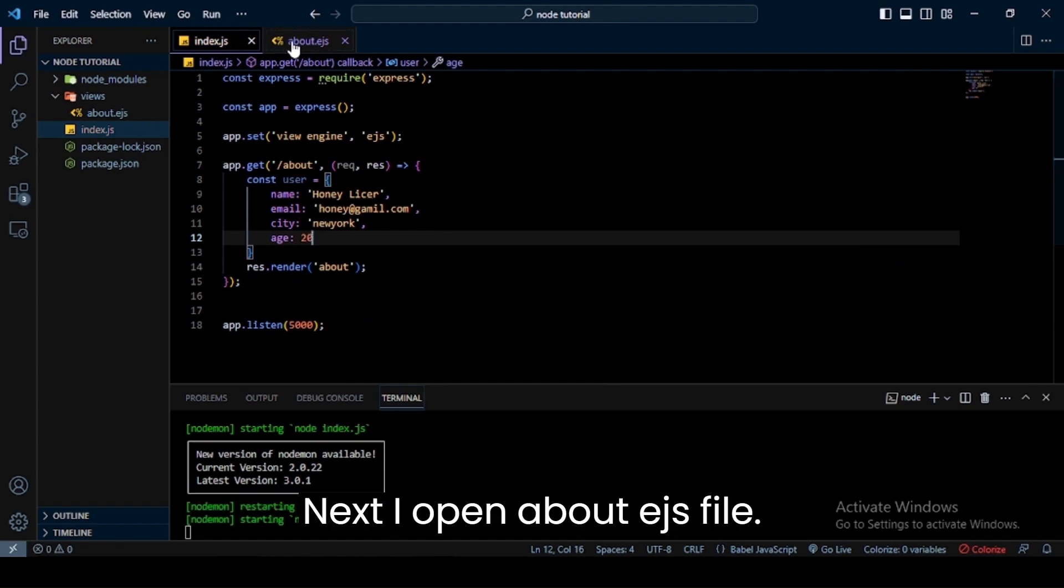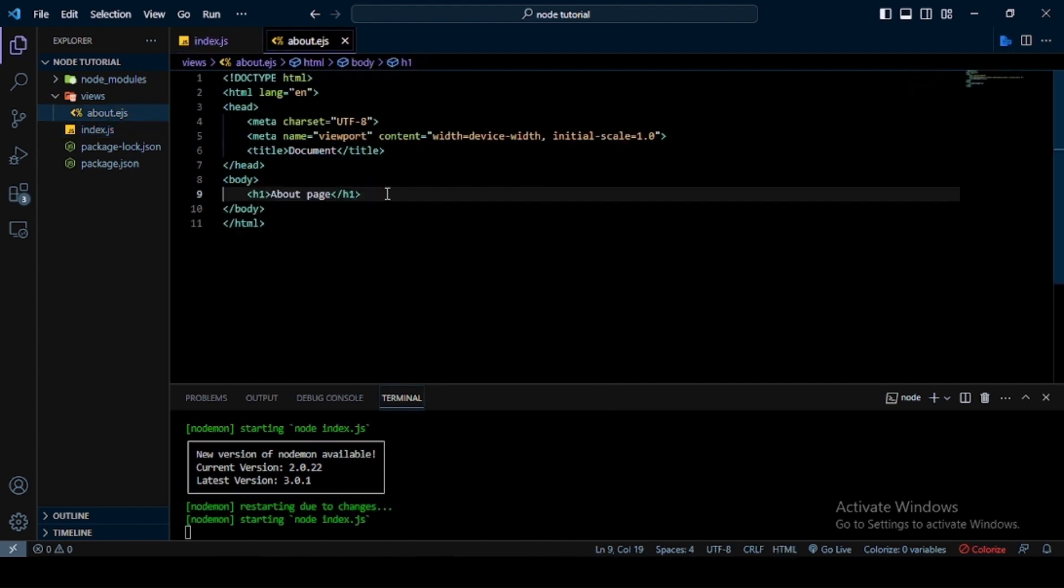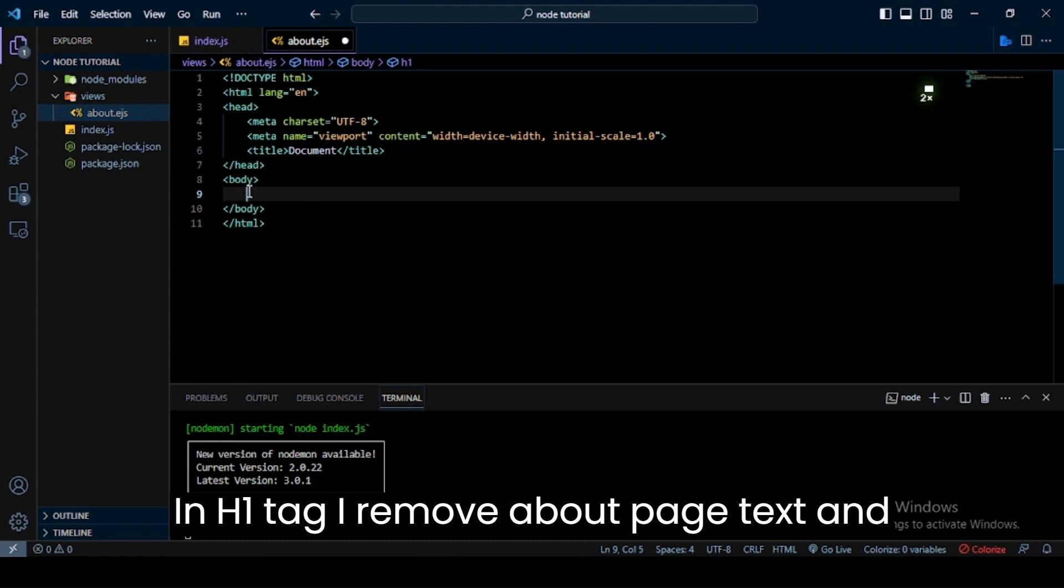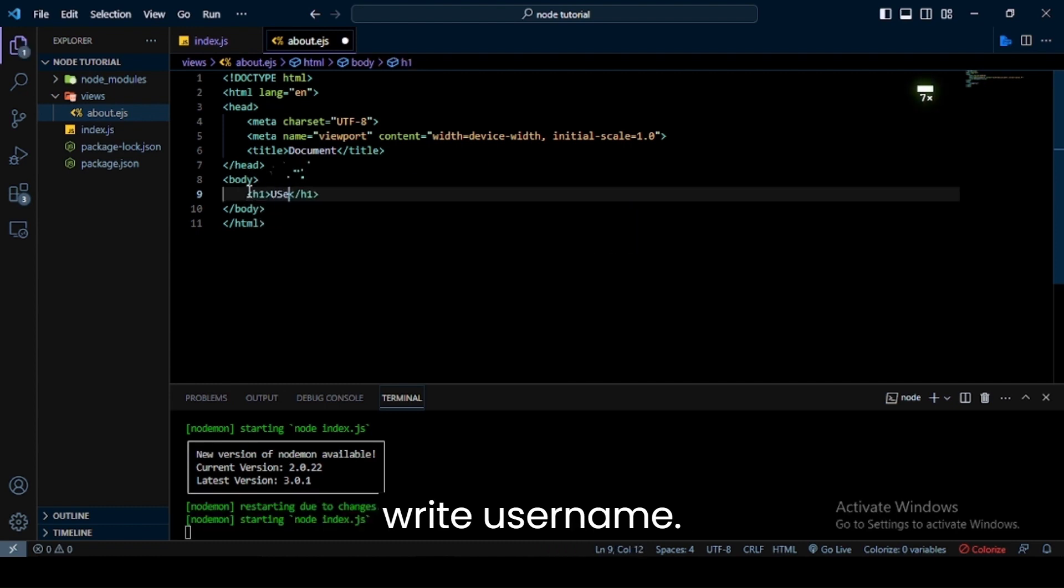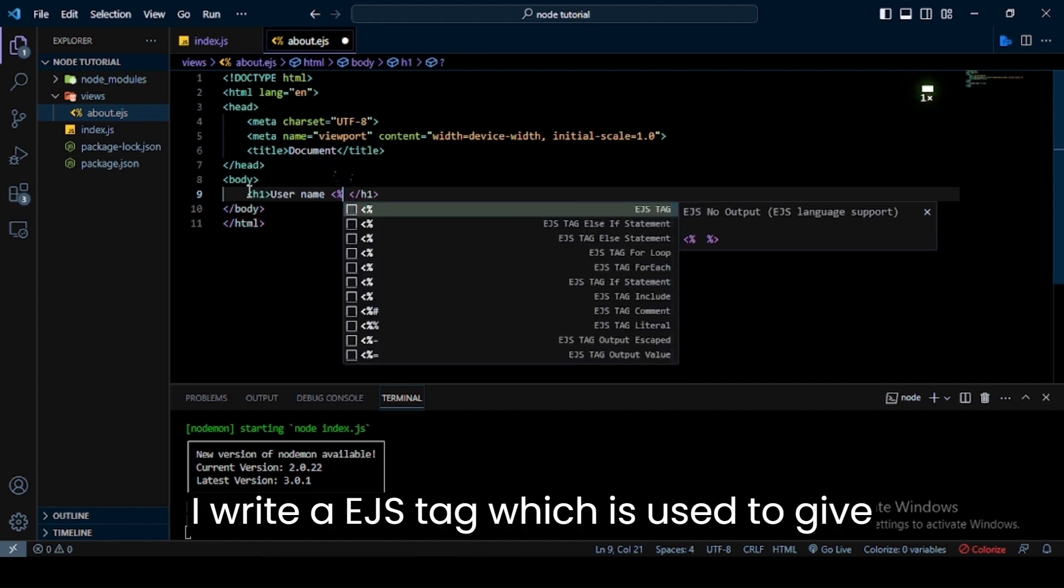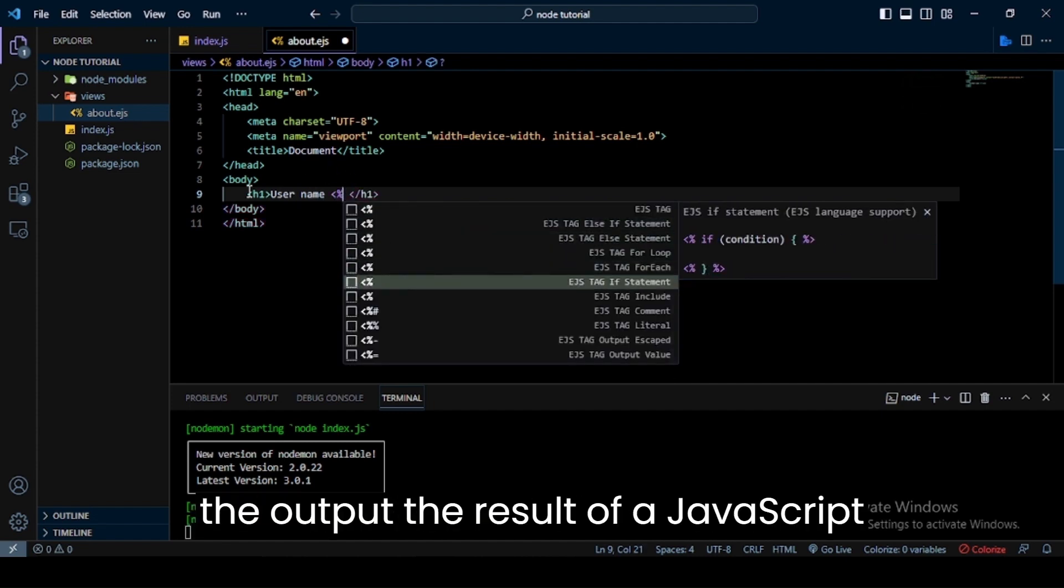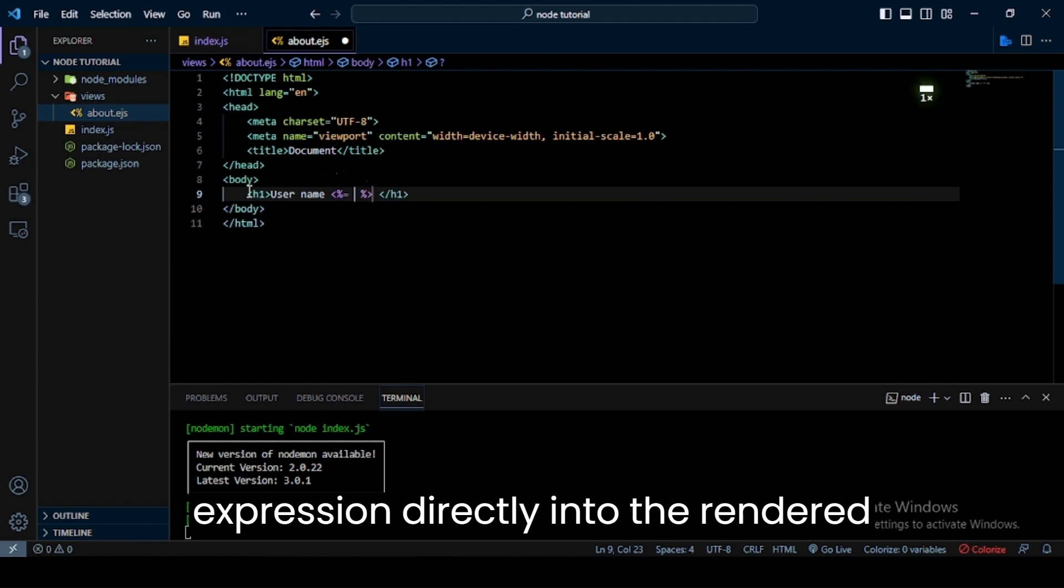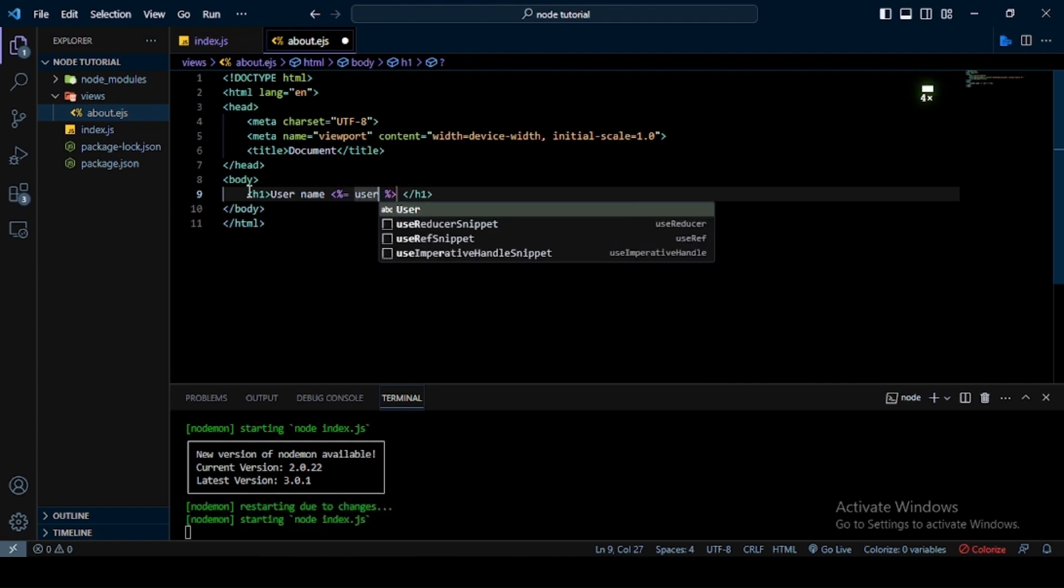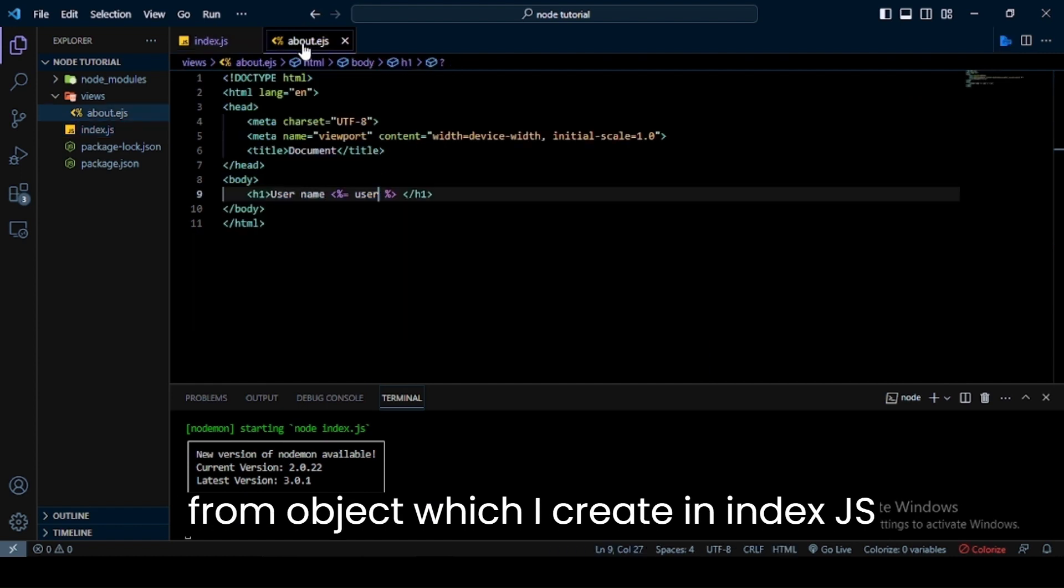Next I open the about.ejs file. In the h1 tag I remove the about page text and write user name. I write an EJS tag which is used to give the output - the result of a JavaScript expression directly into the rendered HTML. Here I use user.name because I get the data from the object which I created in the index.js file.